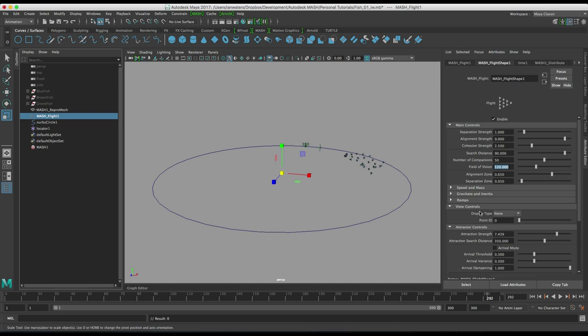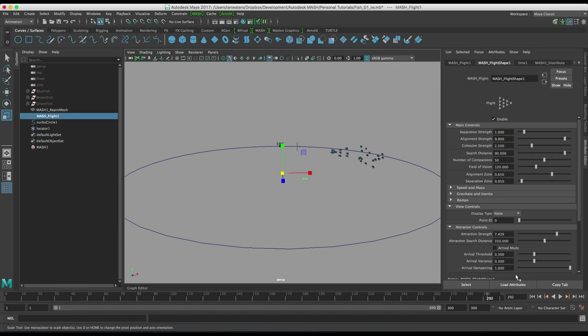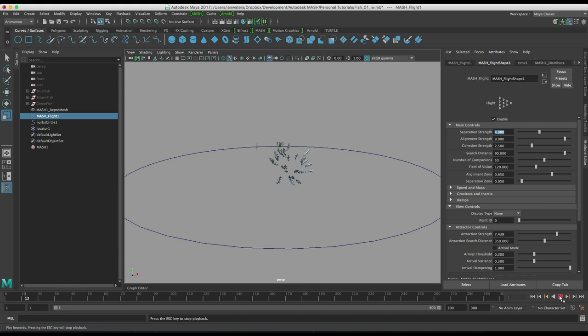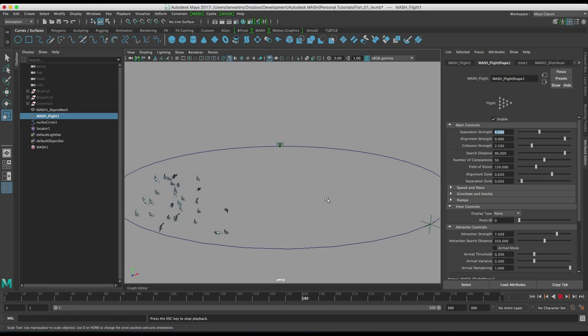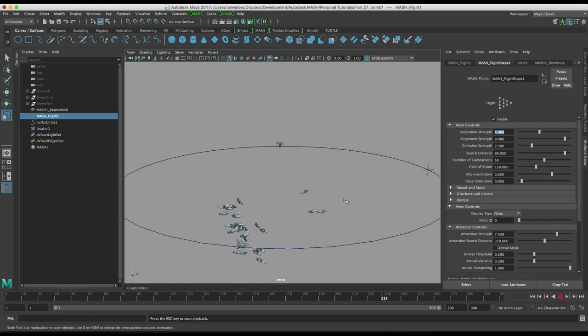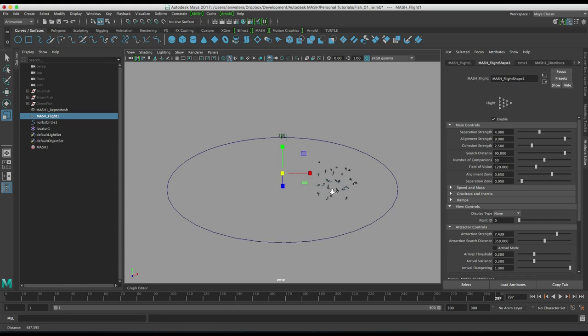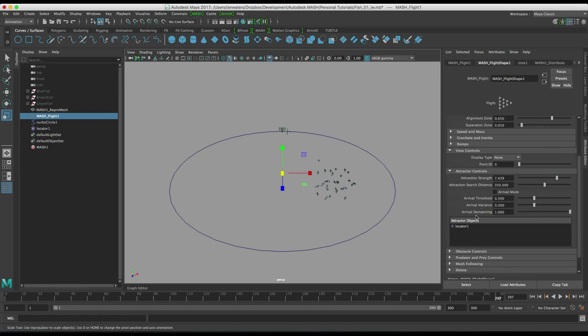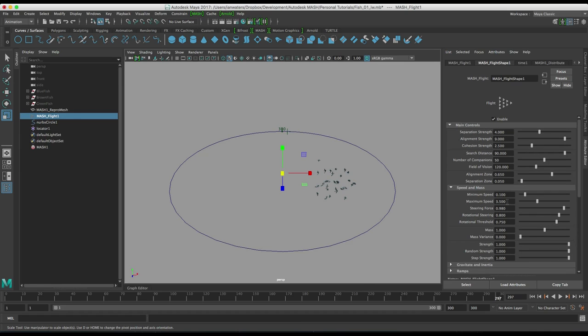Anyway so we're all good. Oh no I was going to play with the setting wasn't I. So I'm just going to increase the separation strength up to four and they're just going to try and keep away from each other a little bit more which is going to just create a little bit more interesting movement amongst them. Okay so they're doing a little bit of a turnaround and kind of like playing amongst themselves kind of thing which is fine. It's not really what I want, I'm actually going to change the maximum speed back up to four again.